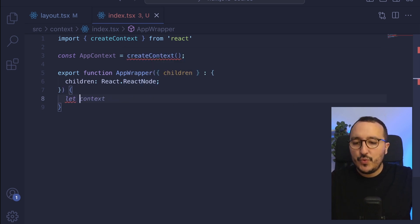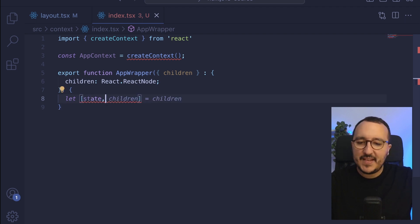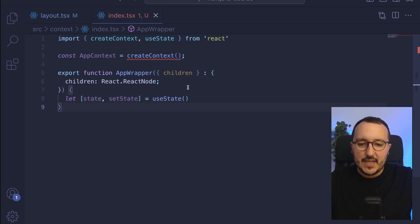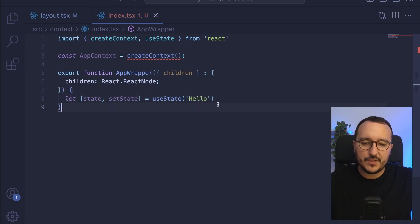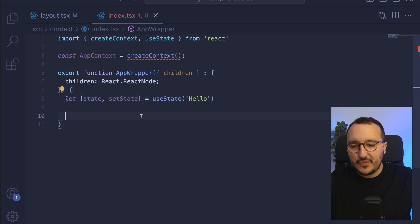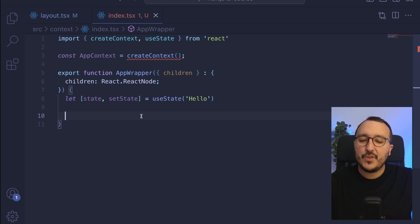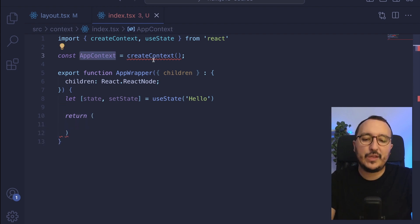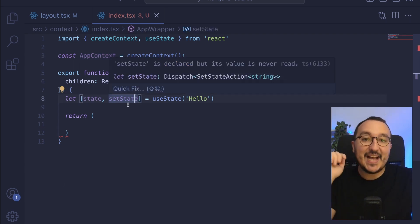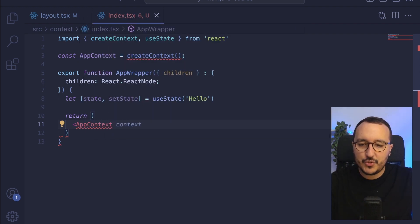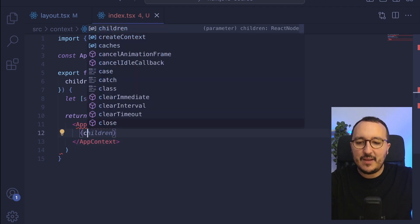I'm going to write a simple example. I'm going to have a state and a setState using useState from React, and this state is going to be 'hello'. Now I have this state variable that is reactive. I want to pass it through my children and my component tree. So what I need to do is return my AppContext and pass this state as a value, with my children inside my AppContext.